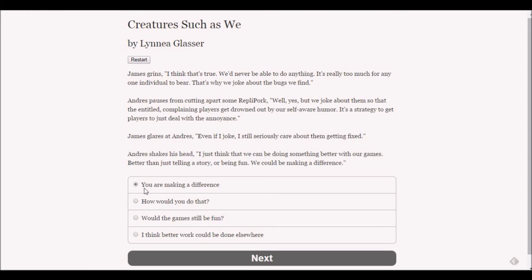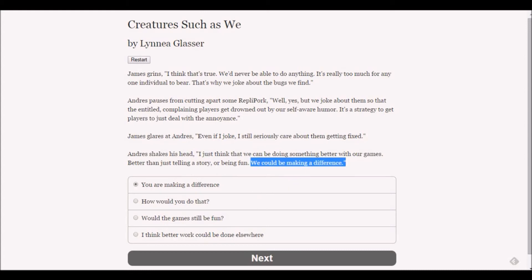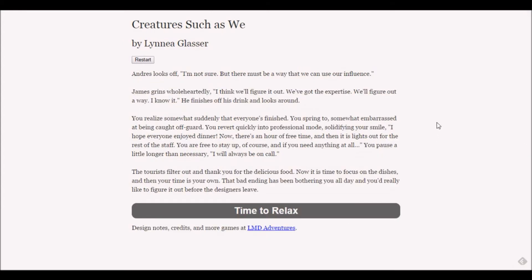James glares at Andre - even if I joke I still seriously care about them getting fixed. Andre shakes his head - I just think we can be doing something better with our games. Better than just telling a story or being fun - we could be making a difference. Andre looks off - I'm not sure but there must be a way we can use our influence.